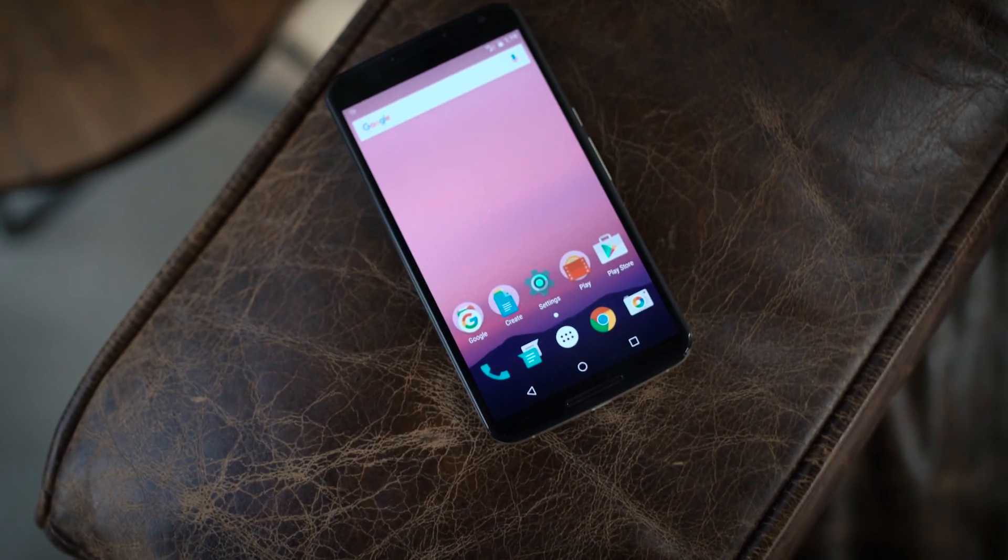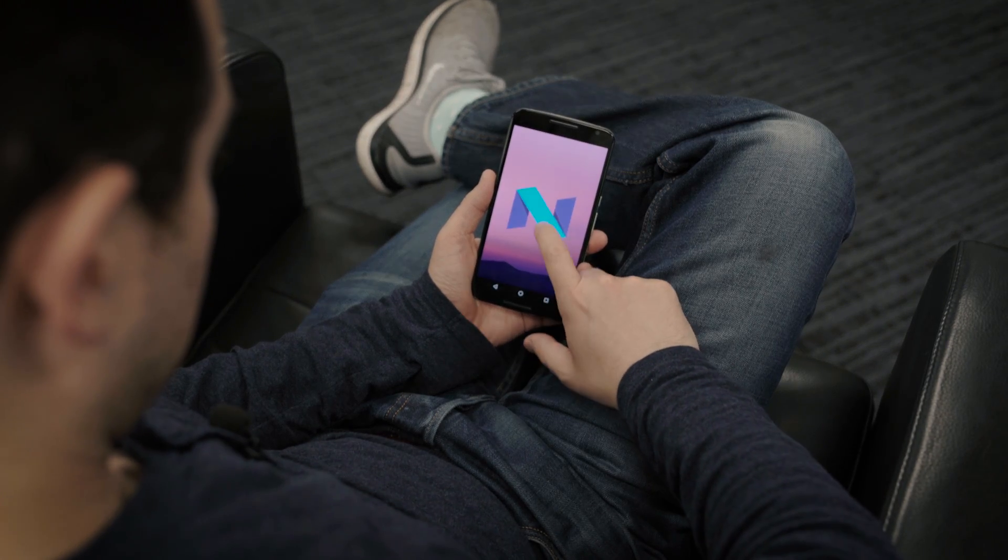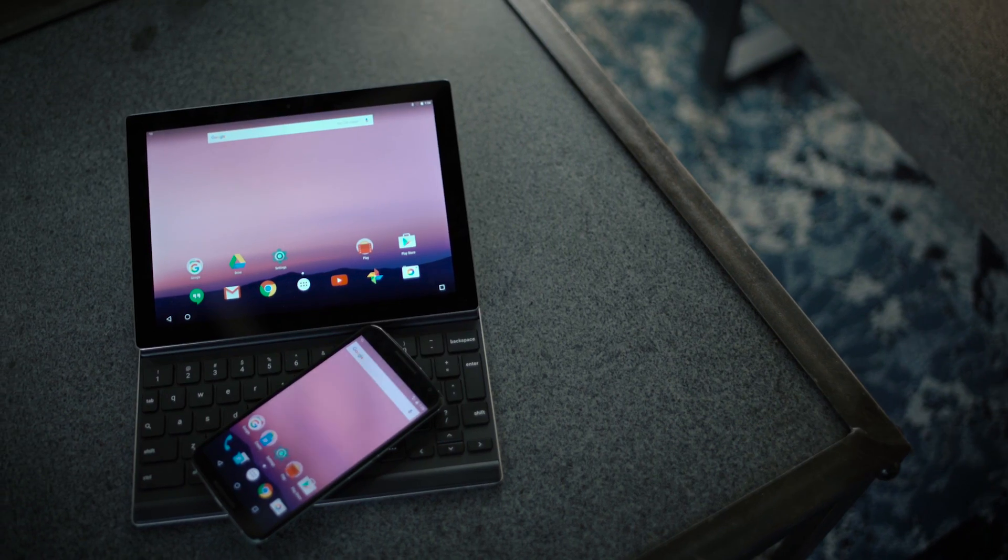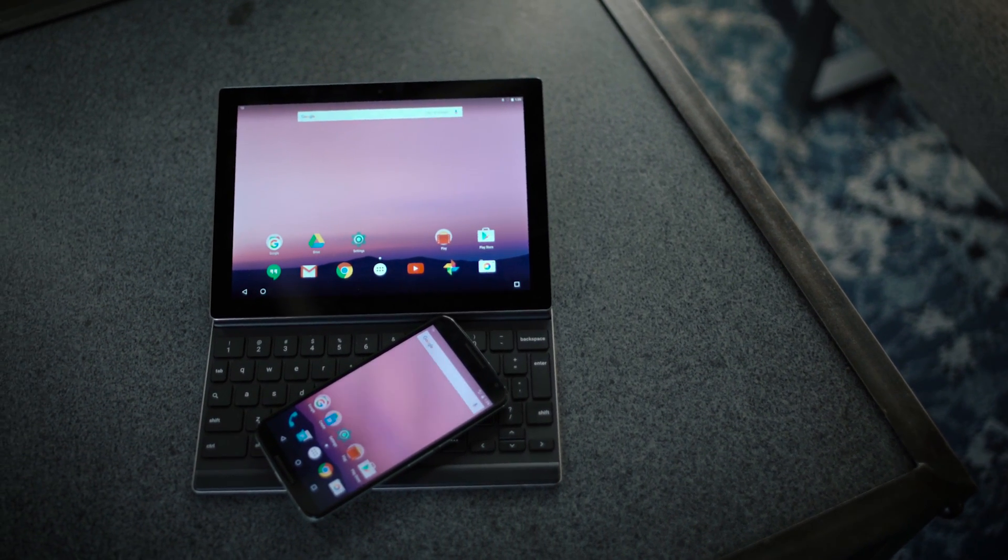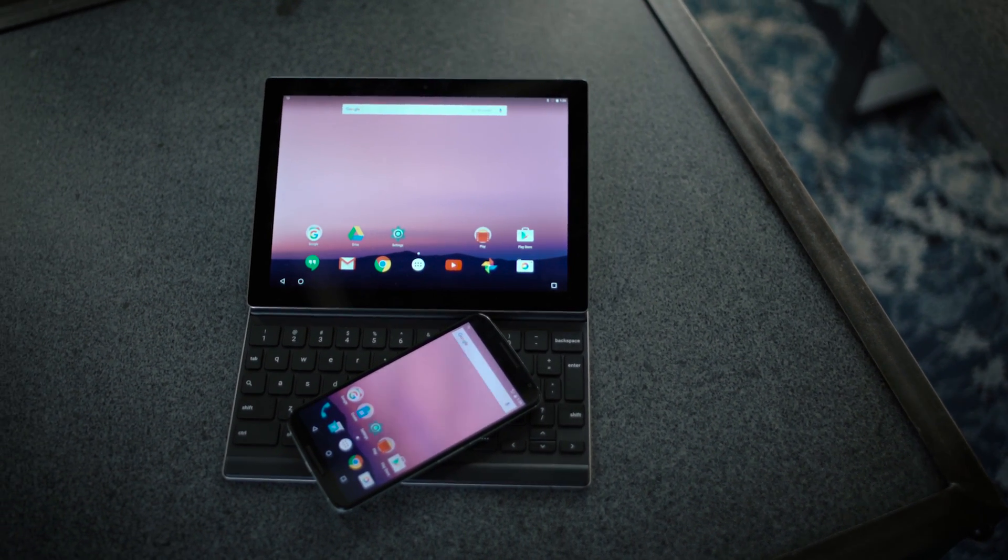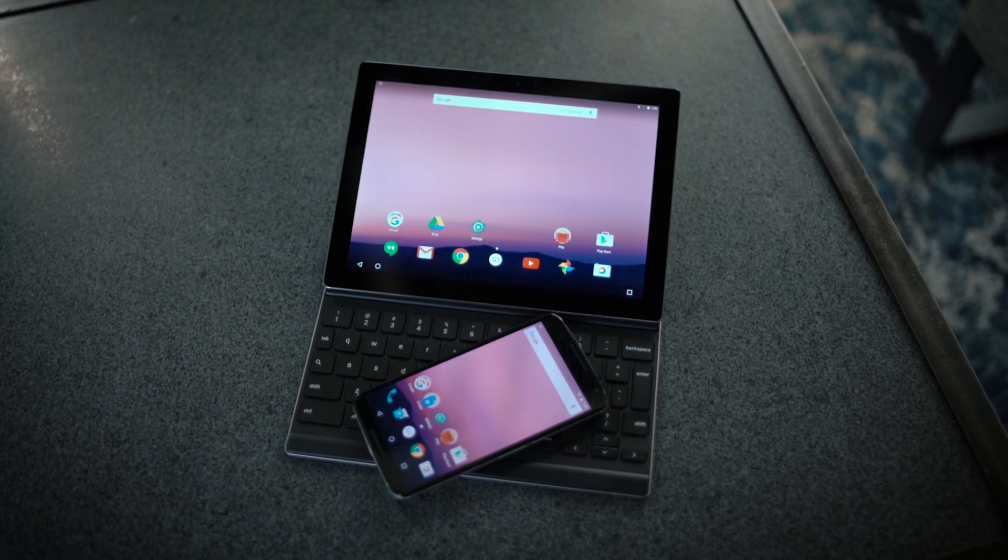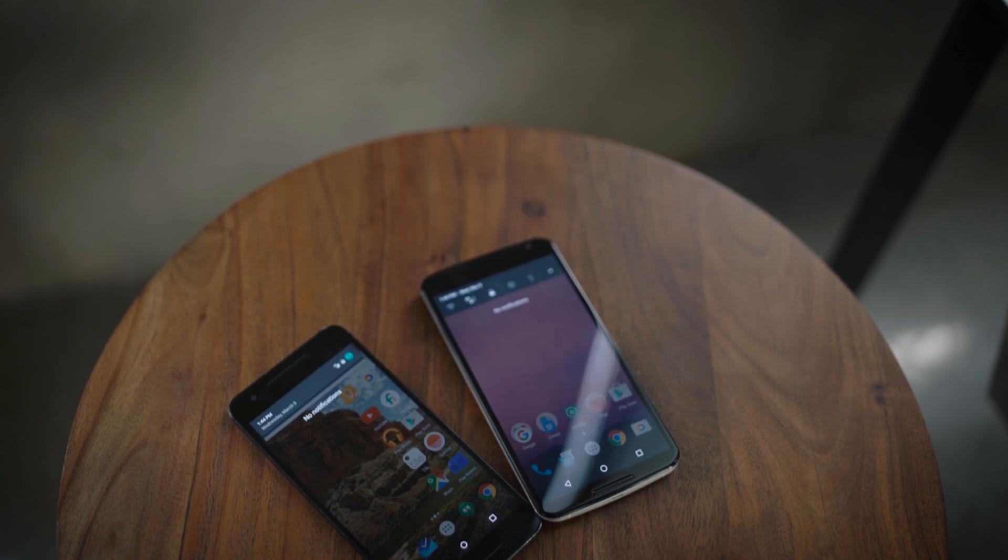Google surprised a lot of folks and dropped preview number one today. If you want to check it out, you need either a 6P, 5X, Nexus 6, Pixel C, Nexus 9, Nexus Player, or an Android One device called the General Mobile 4G.